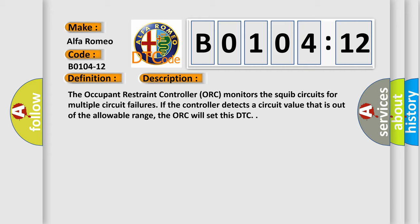The occupant restraint controller (ORC) monitors the squib circuits for multiple circuit failures. If the controller detects a circuit value that is out of the allowable range, the ORC will set this DTC.